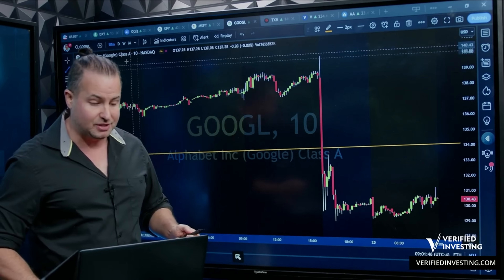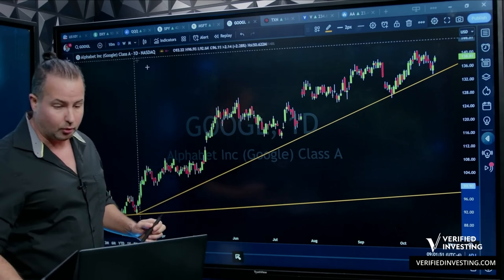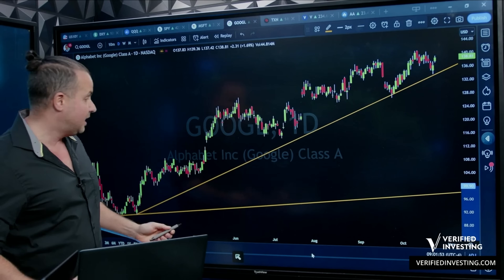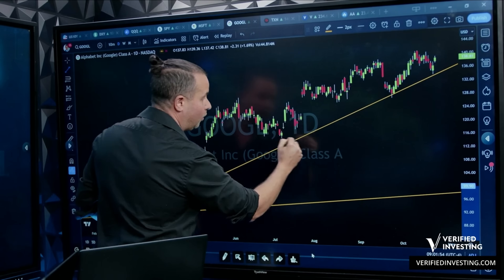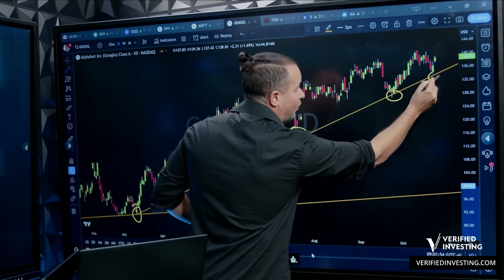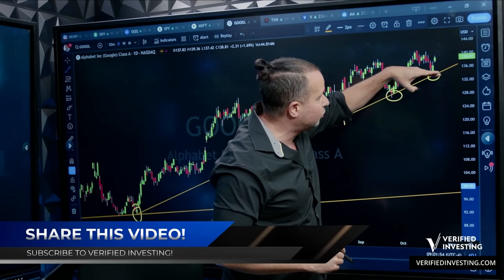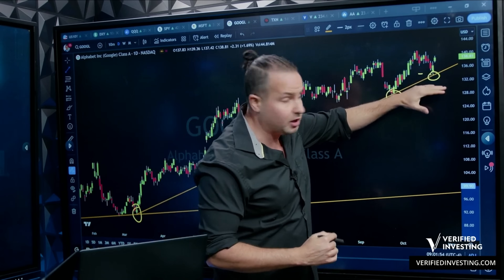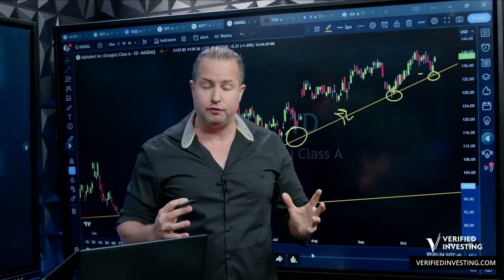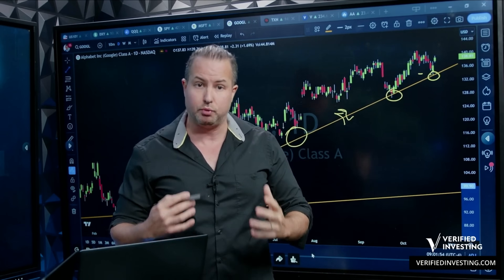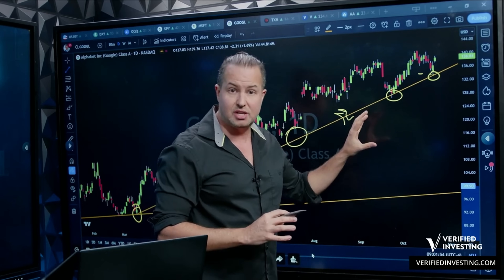I flip to the next bigger time frame, which is the daily chart. On the daily chart, what we see very clearly is a trend line — it goes from this point all the way through these lows and right through here. This trend line is around 132, and as of now we've broken below it pre-market. That gives me a general sense that on a bigger time frame, this could be a bigger breakdown in Google.